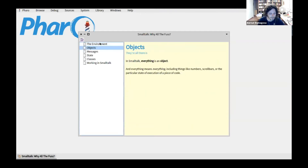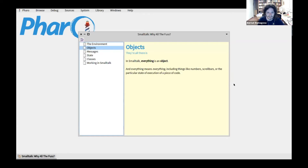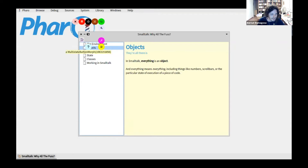How does this work? In Smalltalk, objects are all there is — everything is an object, and everything really means everything. That includes numbers, scroll bars, this text box, bizarre things like the particular state of execution of a piece of code, or even this icon that I can take and move around and it still works.